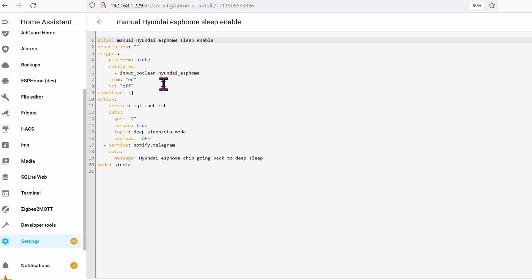Enable sleep is when the toggle is flipped to the off position, meaning that you want the monitor to go to sleep. And this is what the code looks like being published via MQTT.